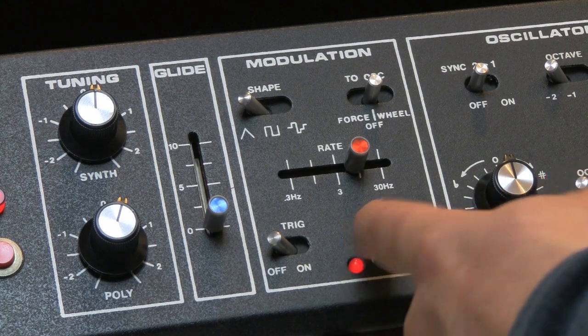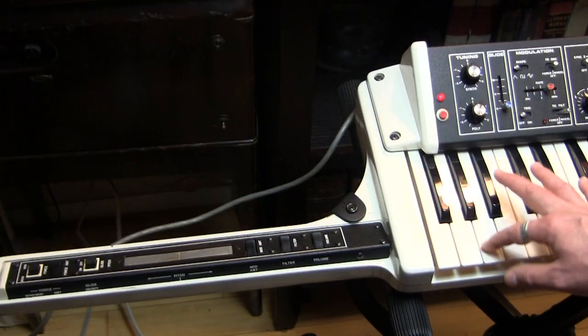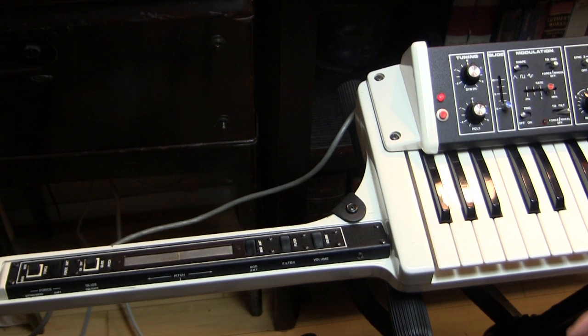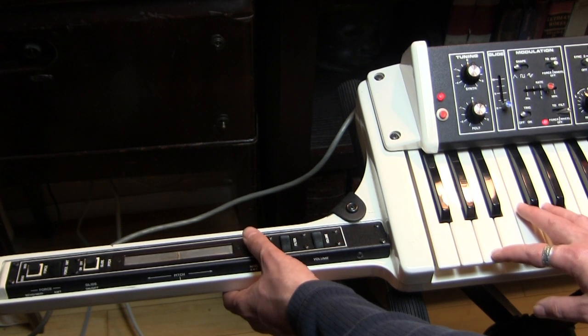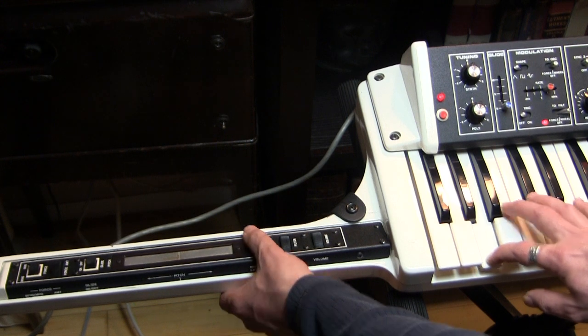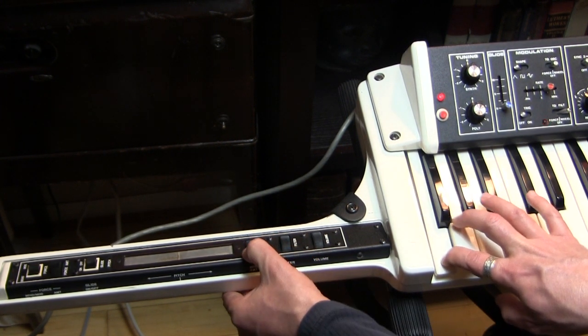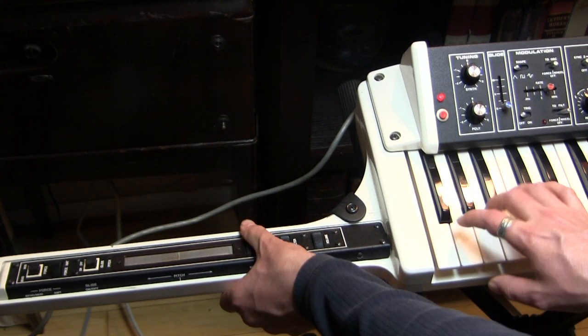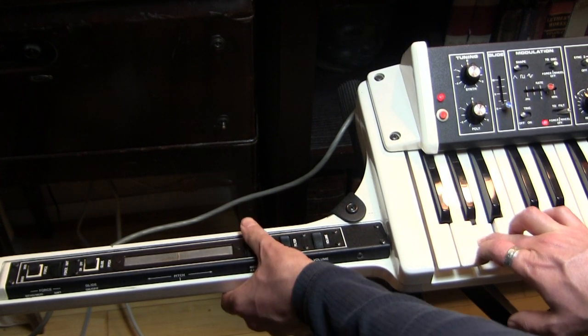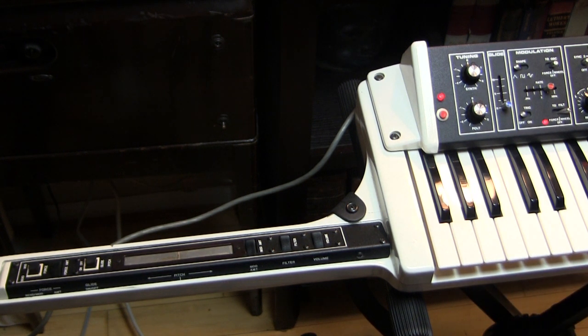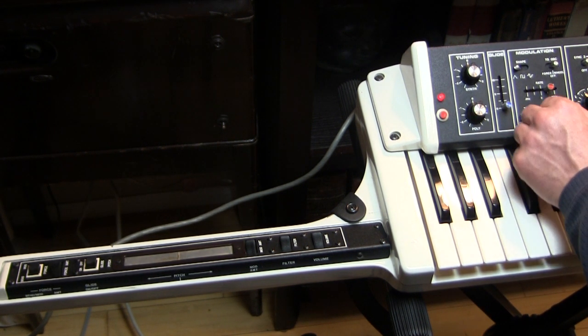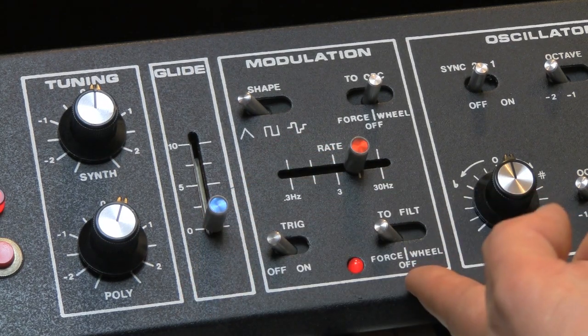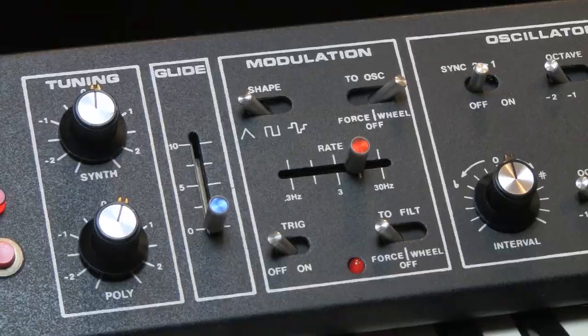You can also set it to wheel, which then aftertouch does nothing, and the mod amount wheel will affect the filter. So that's really a lot going on. And they can go on at the same time. You can have the force set to the filter, and the wheel set to the pitch.